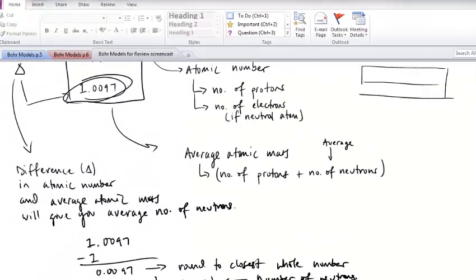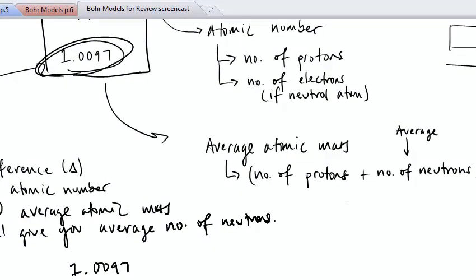This 1.0097 is an average. So on average, most hydrogen atoms will have 0 neutrons. But there are some hydrogen atoms out in the universe that have one or two neutrons. Although those circumstances are rare, they must exist because our average atomic mass for hydrogen is slightly above one.